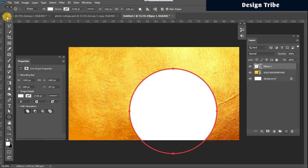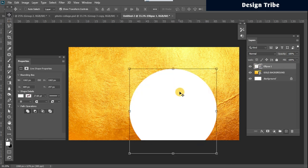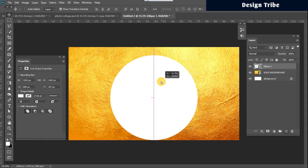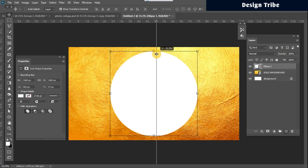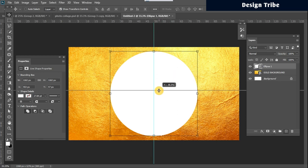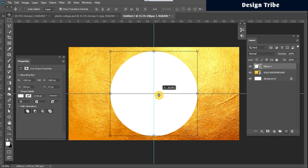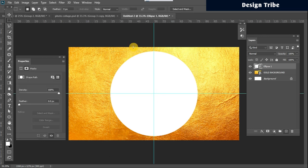Once I do that I'll centralize it and I'll use guides for this. So I'll put my guide at the middle here, 50, and I'll put another guide here at 50.